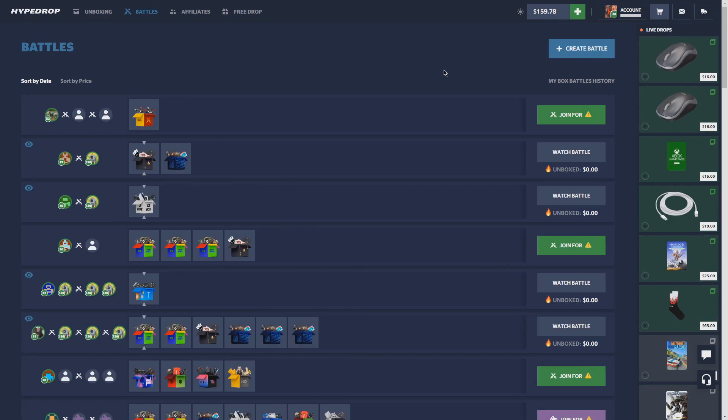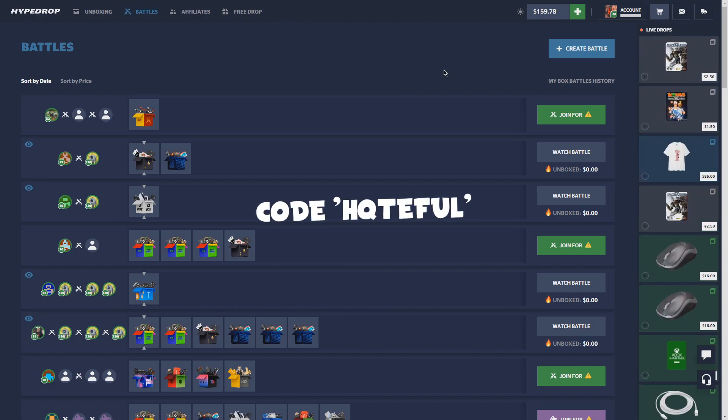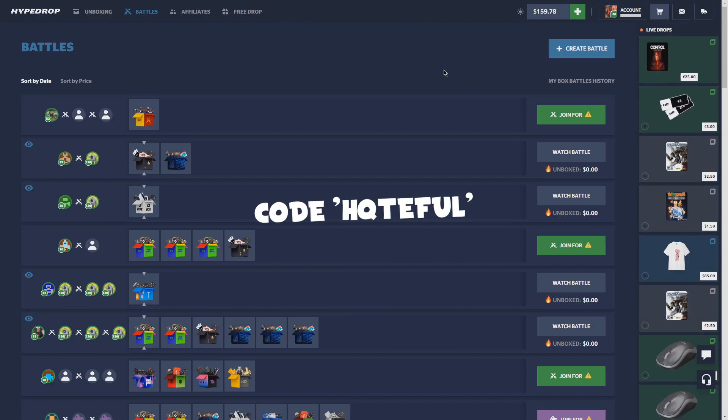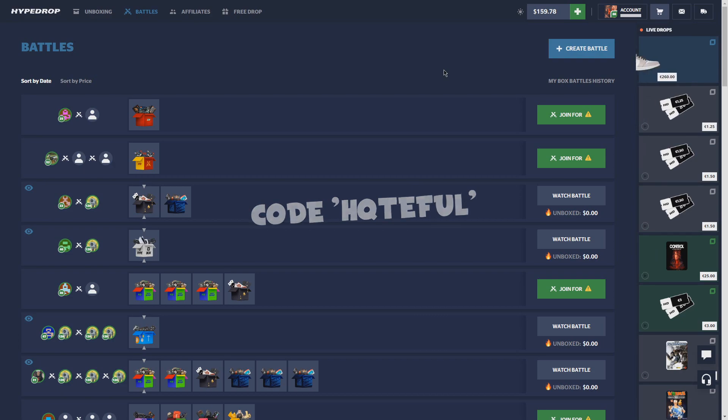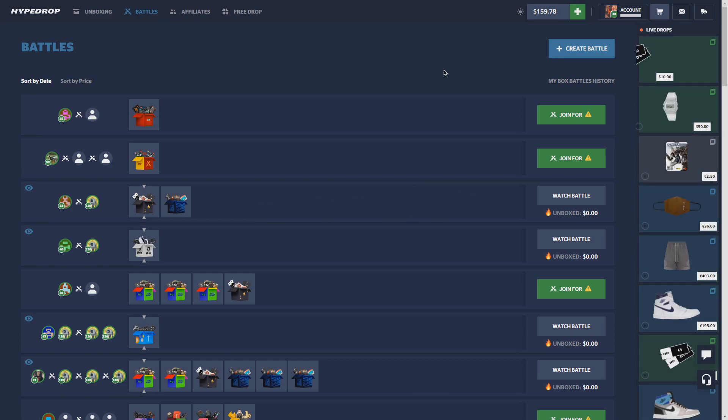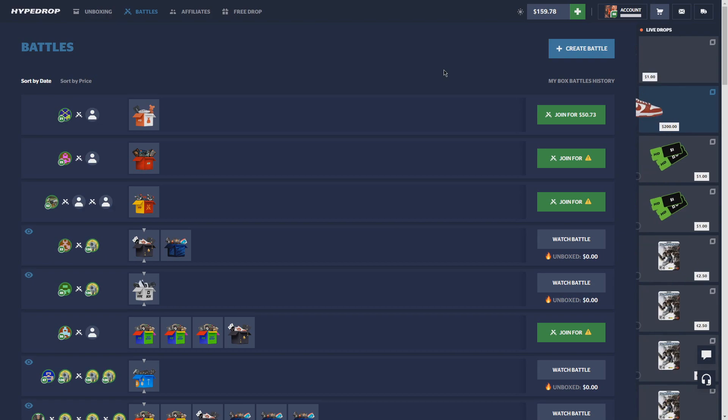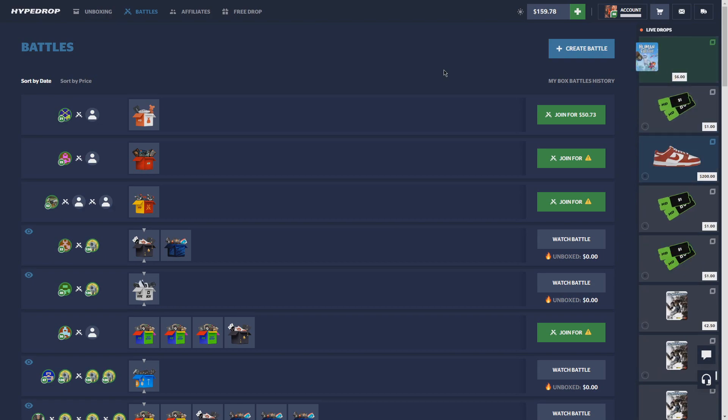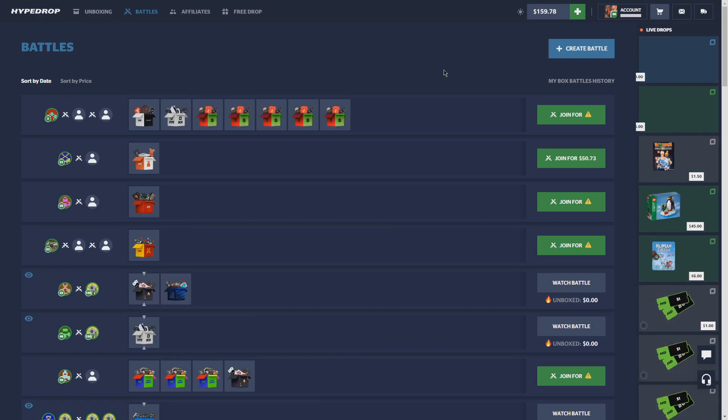That's H-A-T-E-F-U-L on all of your deposits. I greatly appreciate it, it helps you out and helps me out. It gives you 5% extra on each deposit and I make commission off of every deposit that you guys make, and it helps me keep making these videos for you guys, so thank you so much for that.